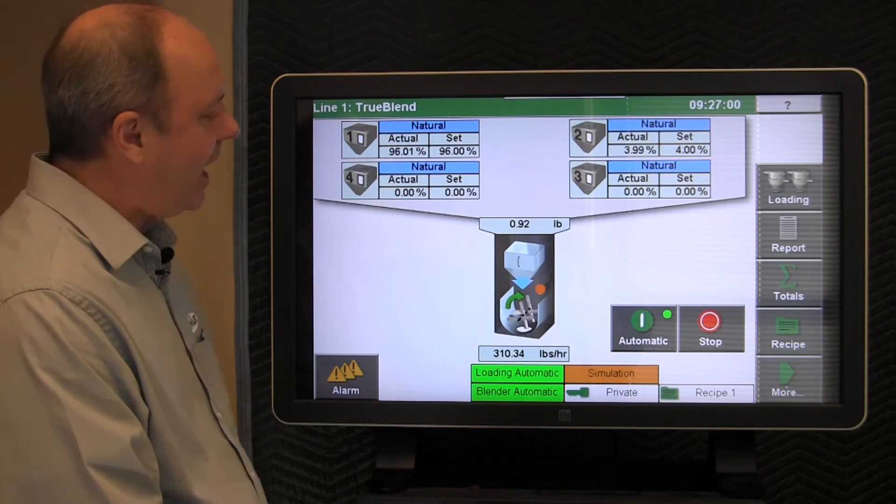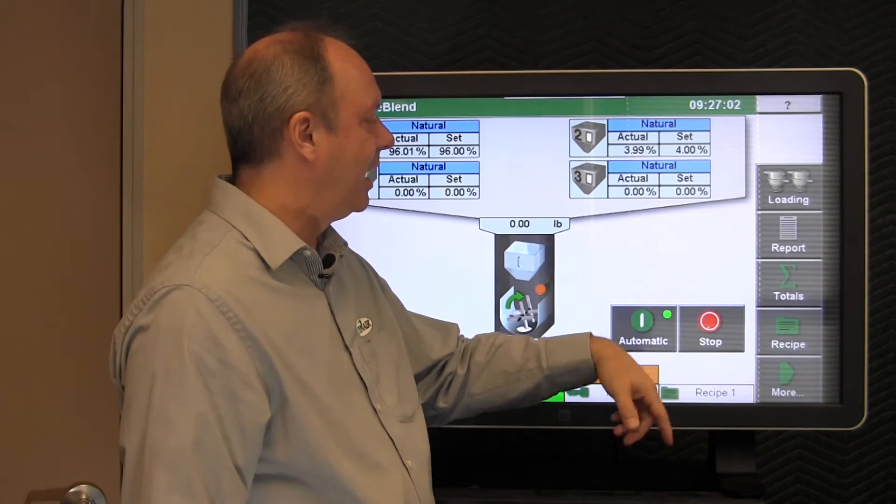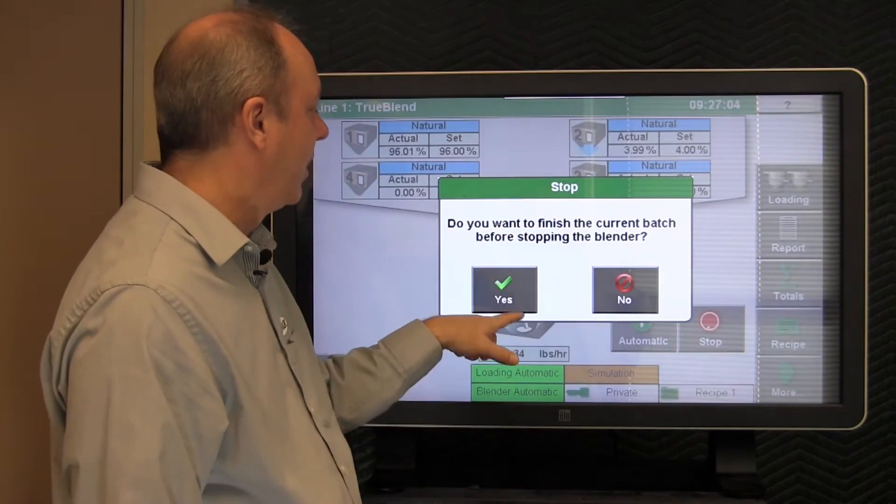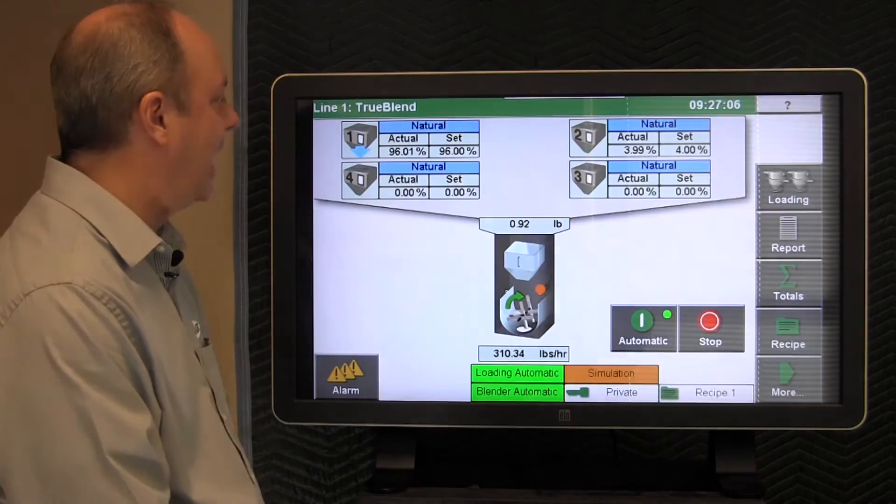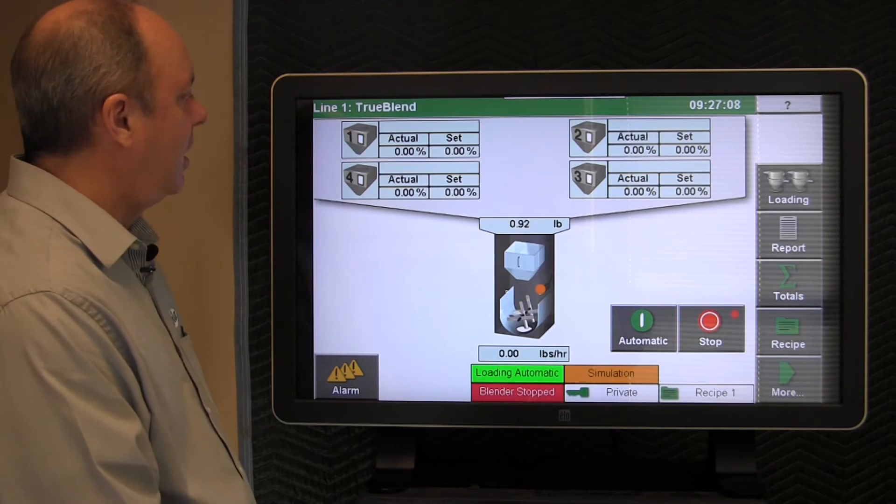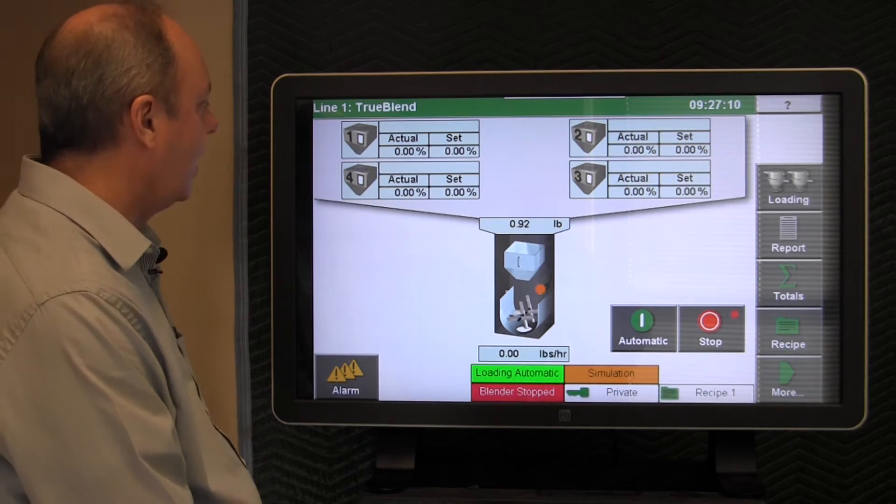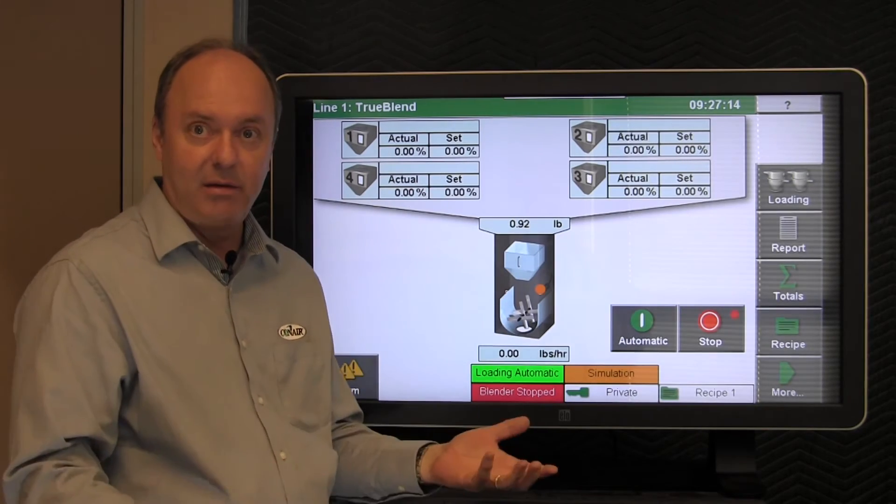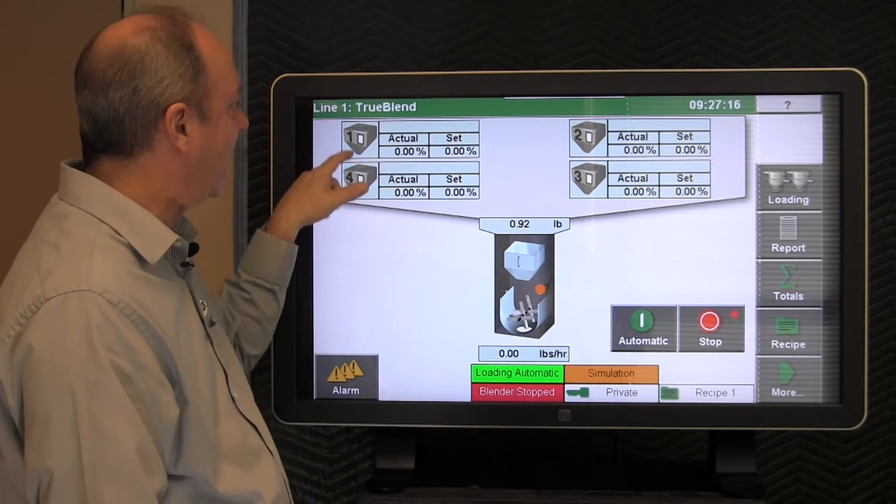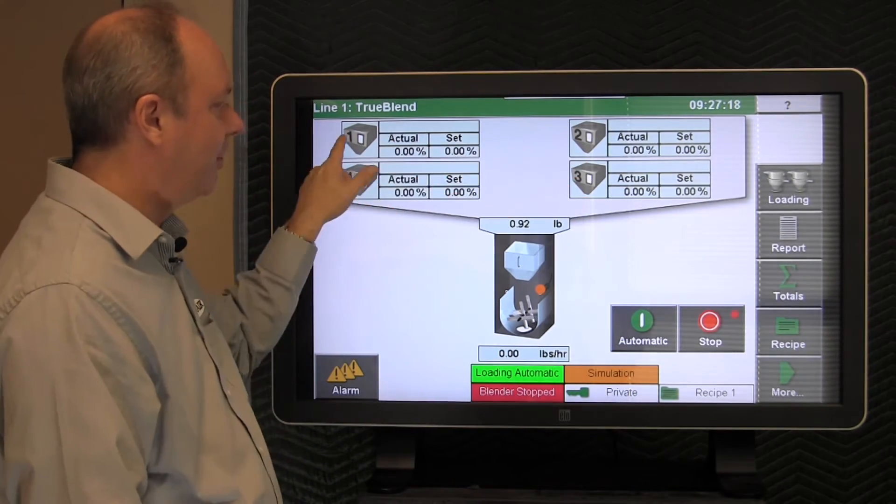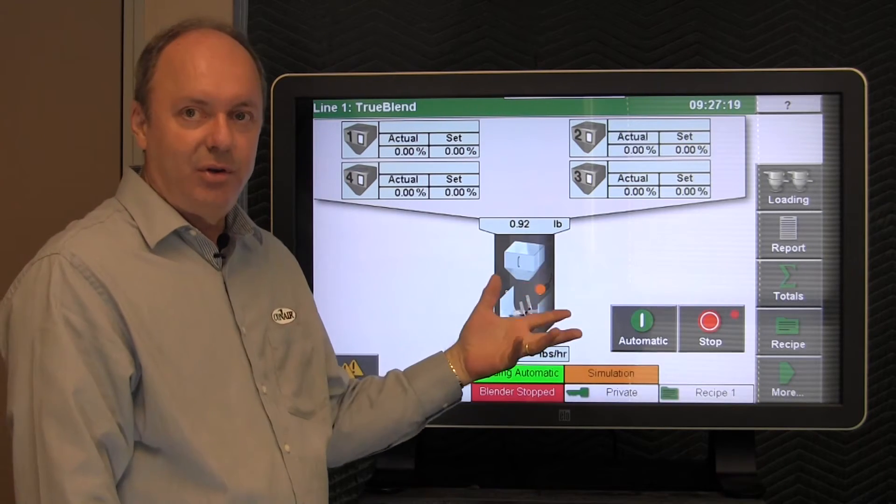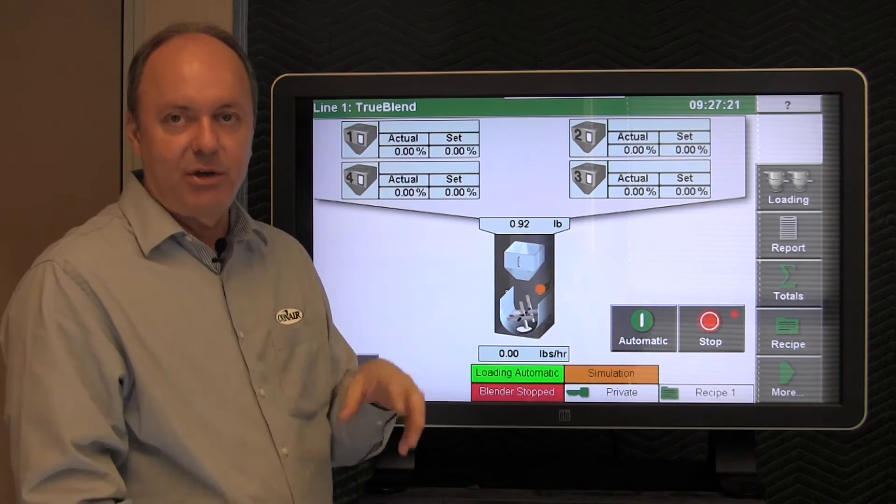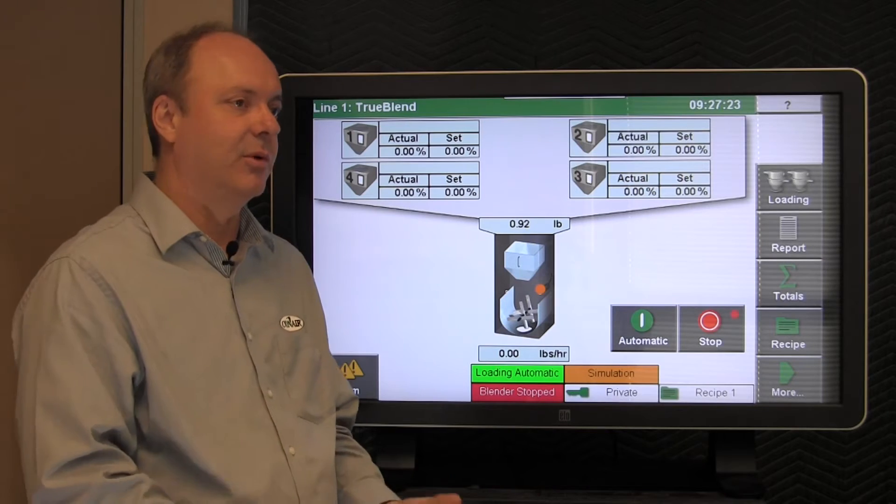In order to do that, it's advised that you actually stop the blender and we'll let it finish this current batch, and then it stops itself. At this point, you may want to drain the materials out because we're going to be actuating each of these component valves. And if you do that with material in them, then of course the material is going to come out.